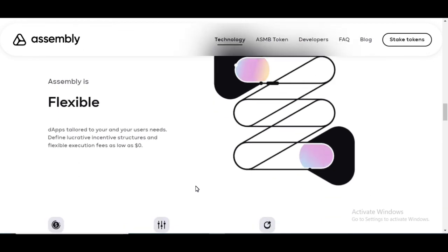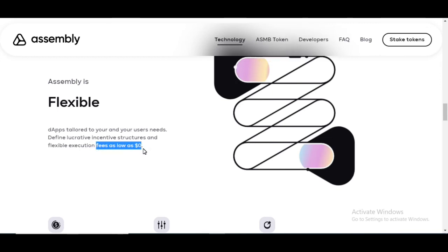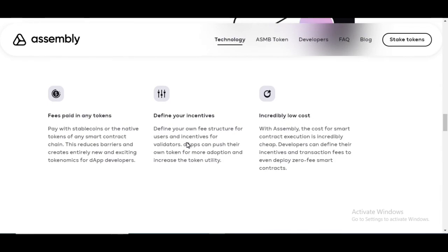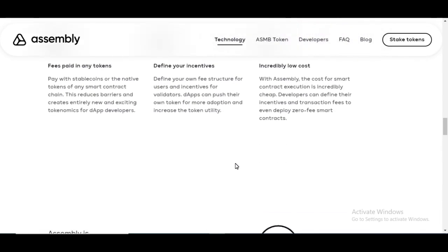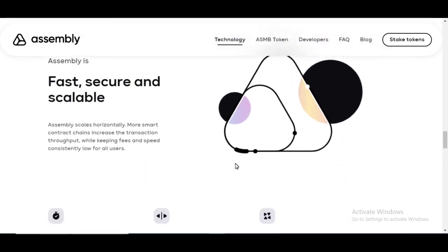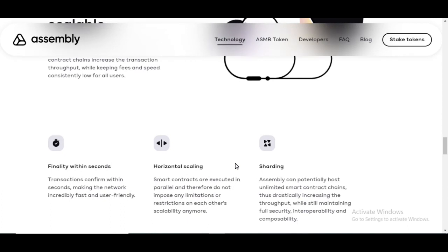It's flexible. There are no fees. Fees as low as zero dollars. So we always like to see that. We know it's fast and scalable.